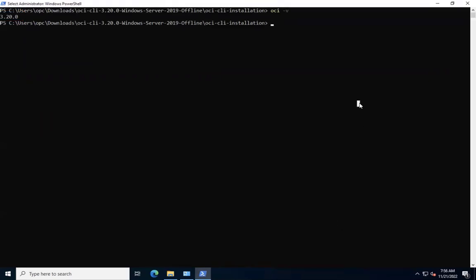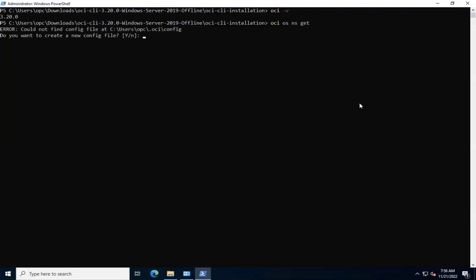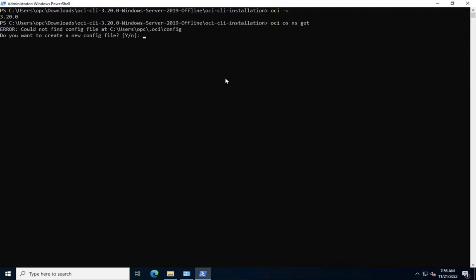Let's try to fetch OCI object storage namespace. We'll run OCI OS NS get command to do this. As we see, we have ended up with error saying that the OCI CLI could not find the configuration file at the default location under home directory dot OCI config. And it is prompting us whether we want to create a new configuration file now. Let's proceed with no.